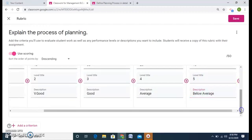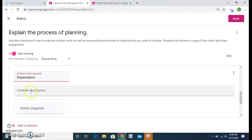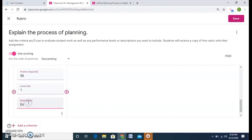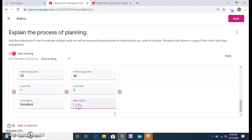This is for 50 marks. So I can add another criteria by clicking on this plus sign. And my next criteria I say is presentation. Again, I bifurcate 50. Level 1, excellent.